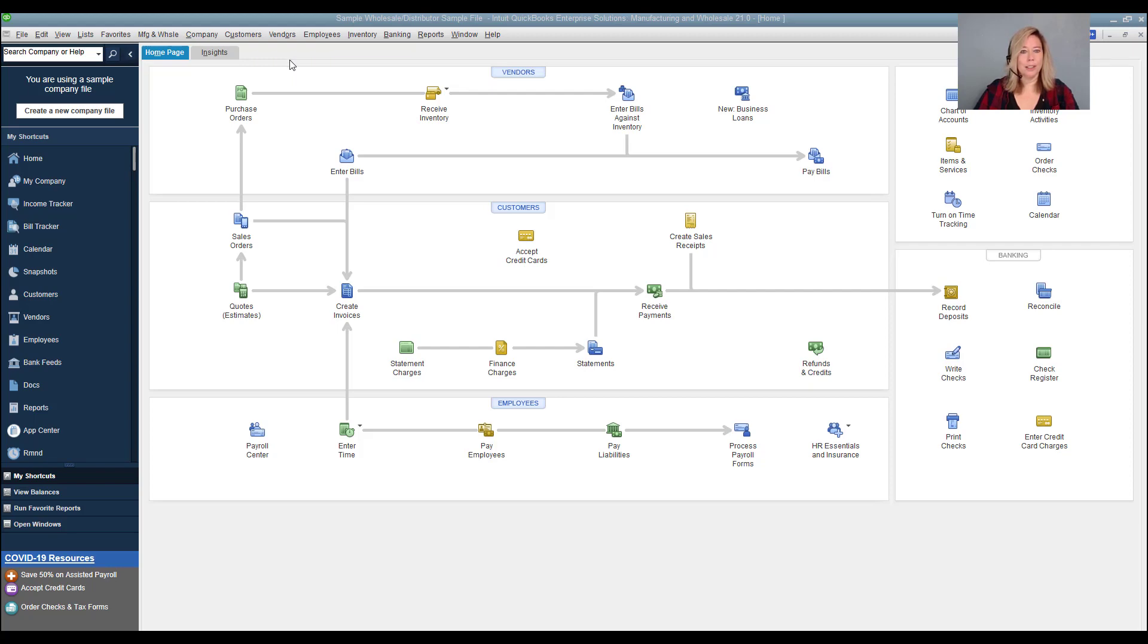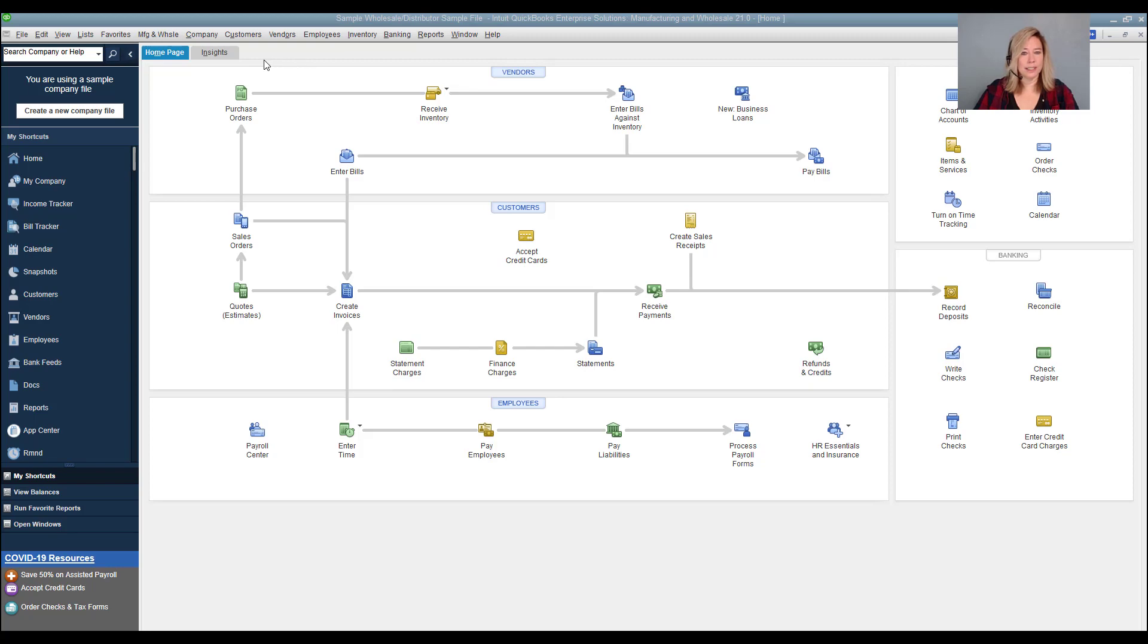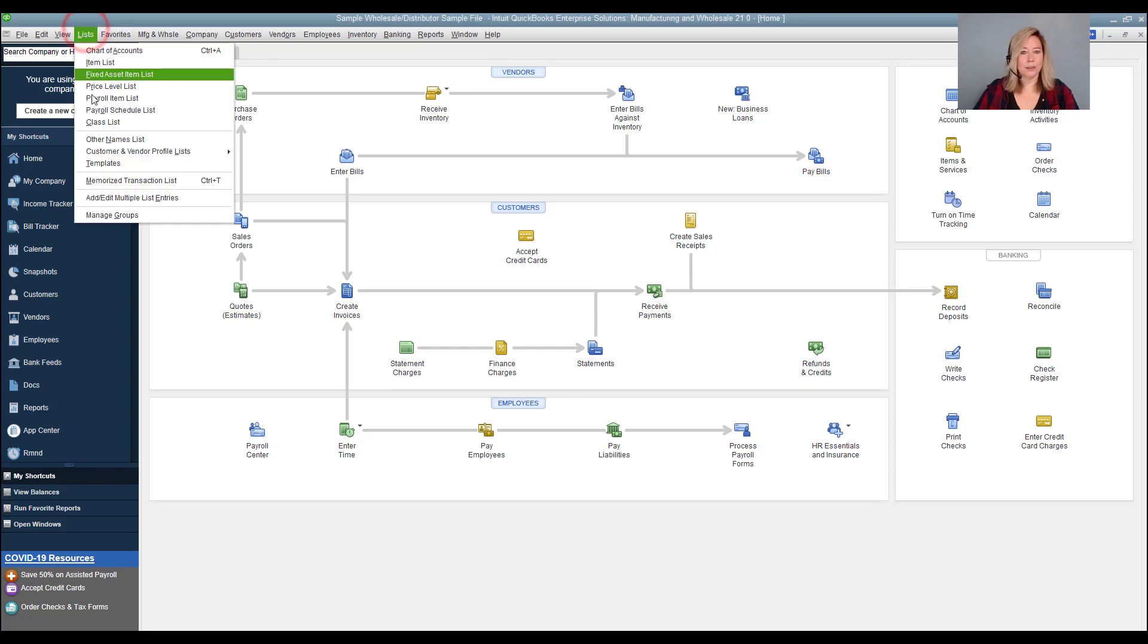You can create groups of vendors that match certain criteria for things like location, vendor type, or the vendor status. To create a vendor group, go to list, then select manage groups.